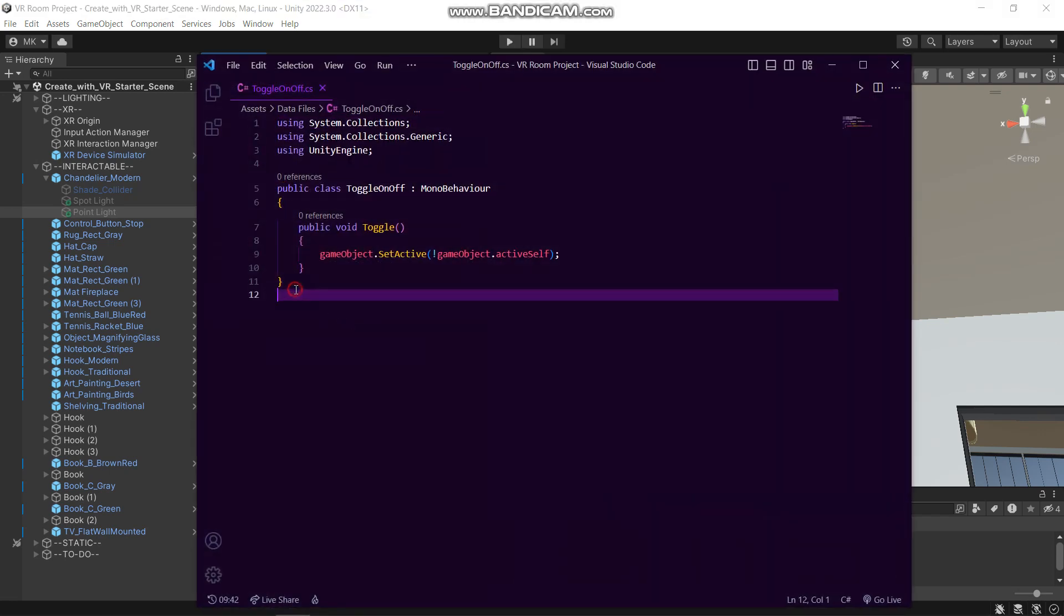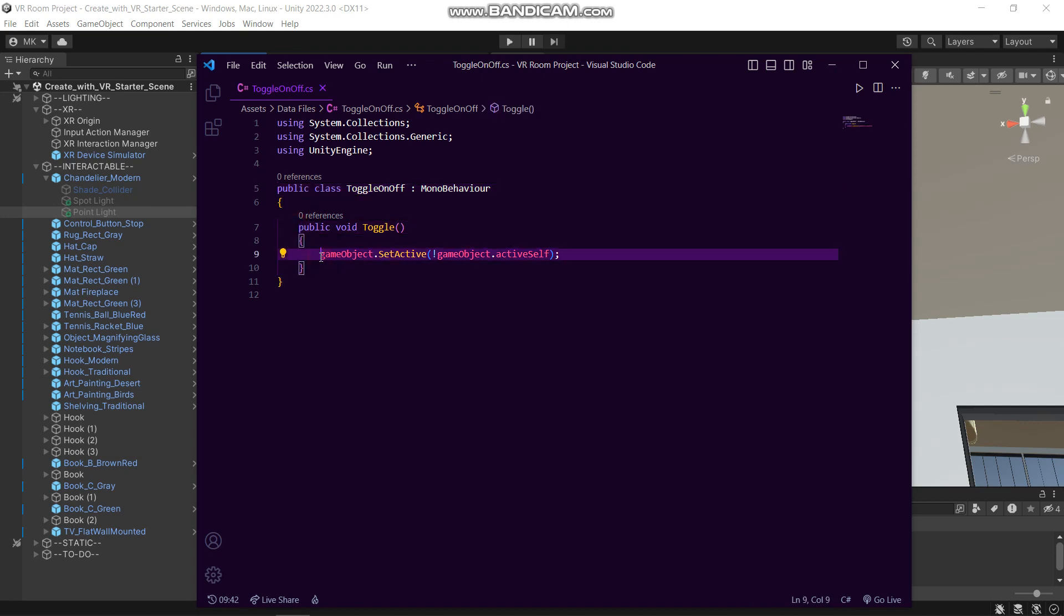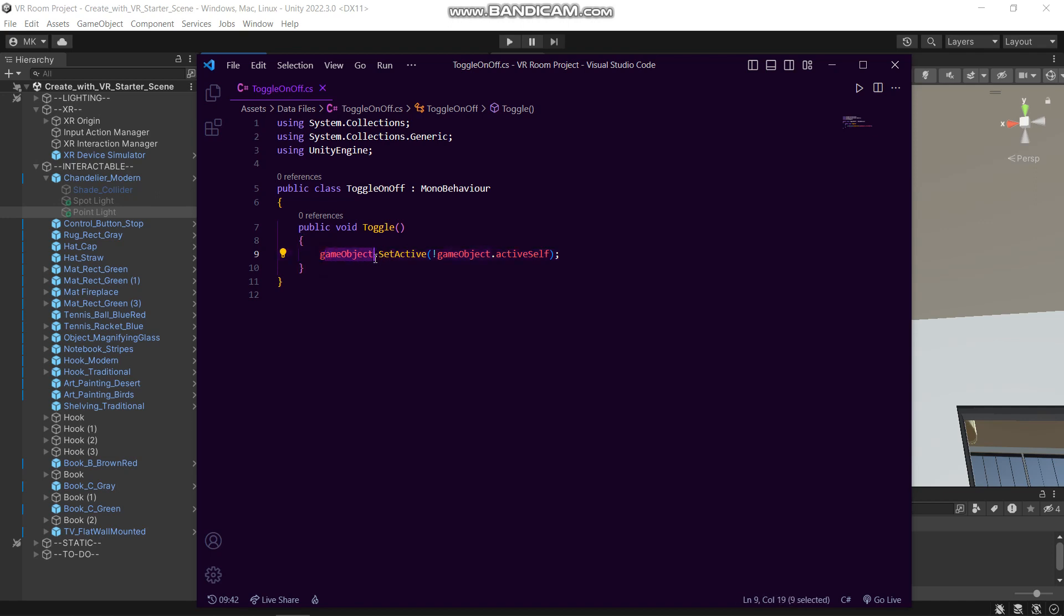It's just a local public function which I can access through the inspector. Because this script is attached to the game object which we want to toggle, to access the current game object which the script is attached to, we use the small 'g' gameObject.